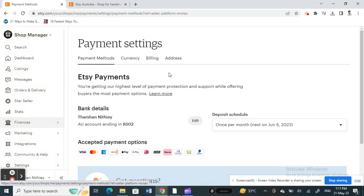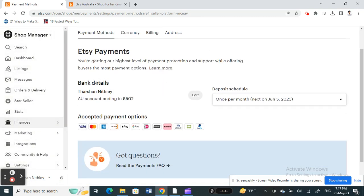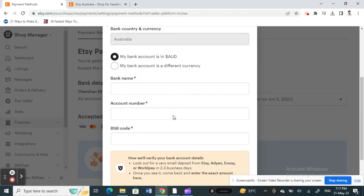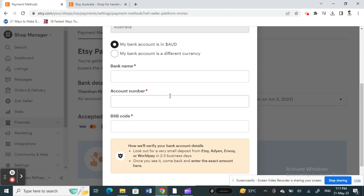When you get to Payment Settings, you will see your bank details here. If you want to update your bank details, simply hit Edit. Then, what you're going to do is select the appropriate options.